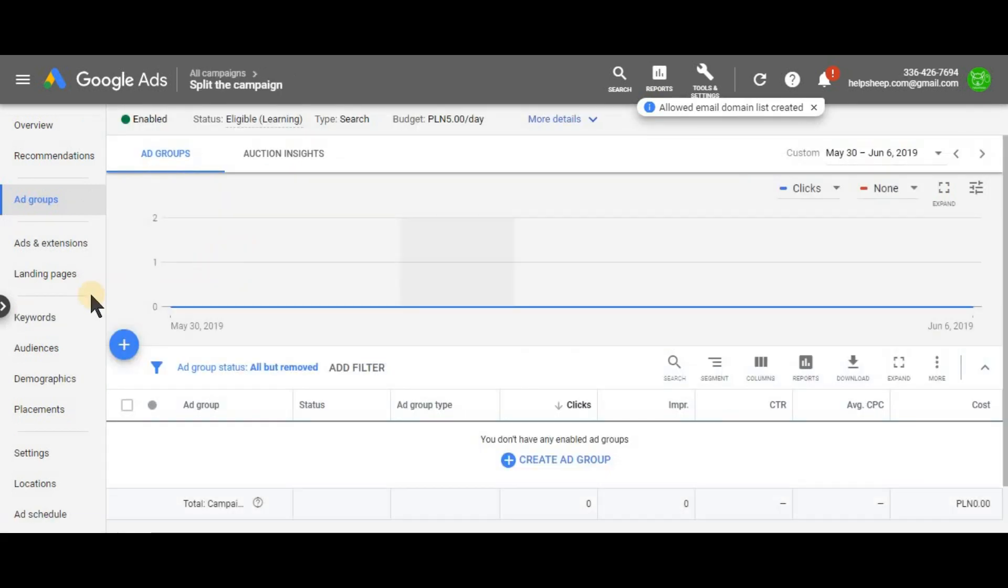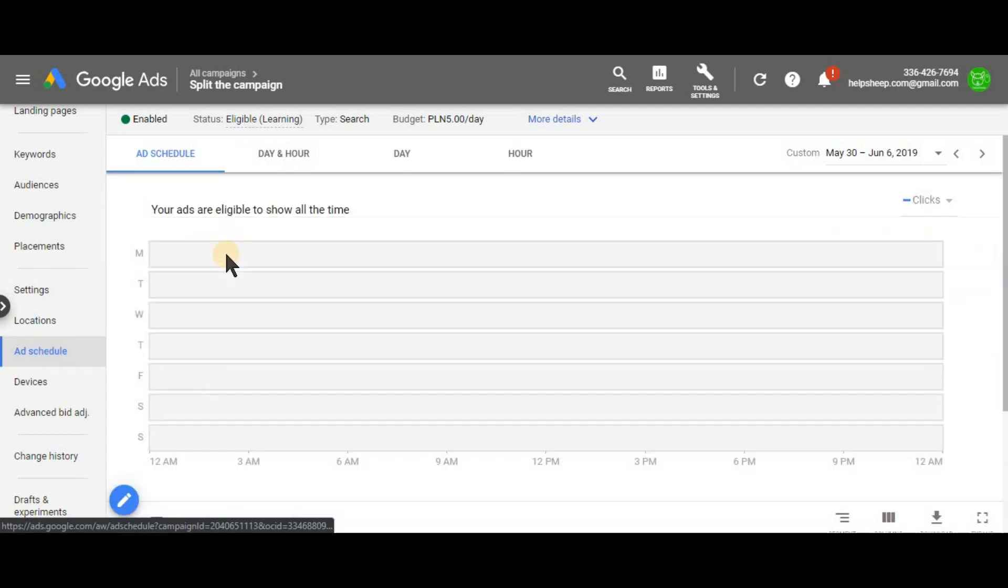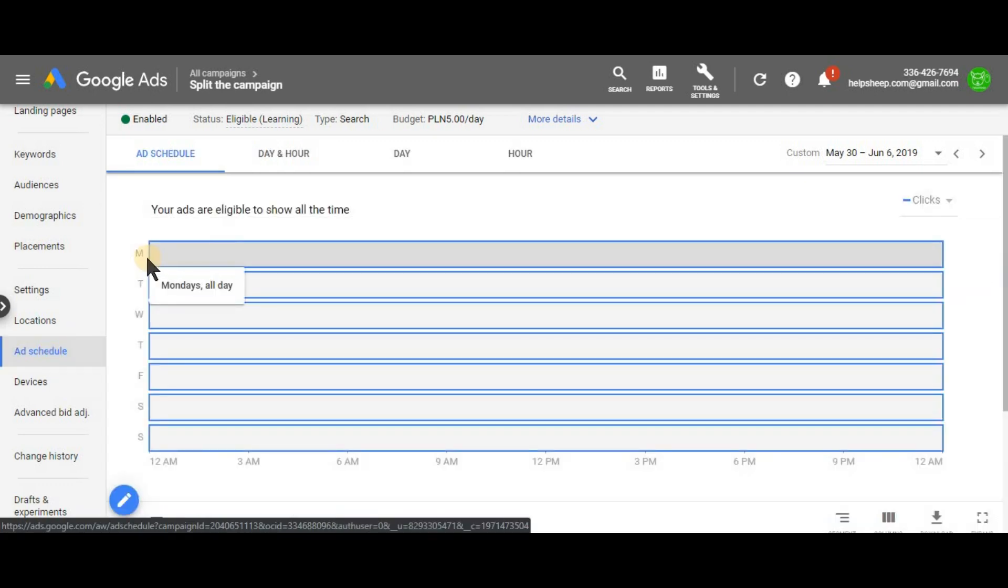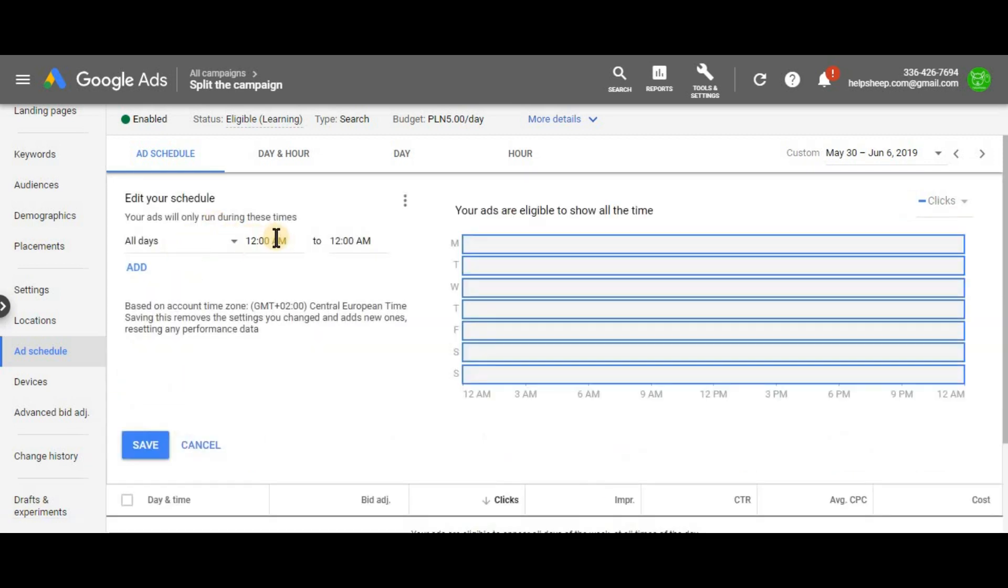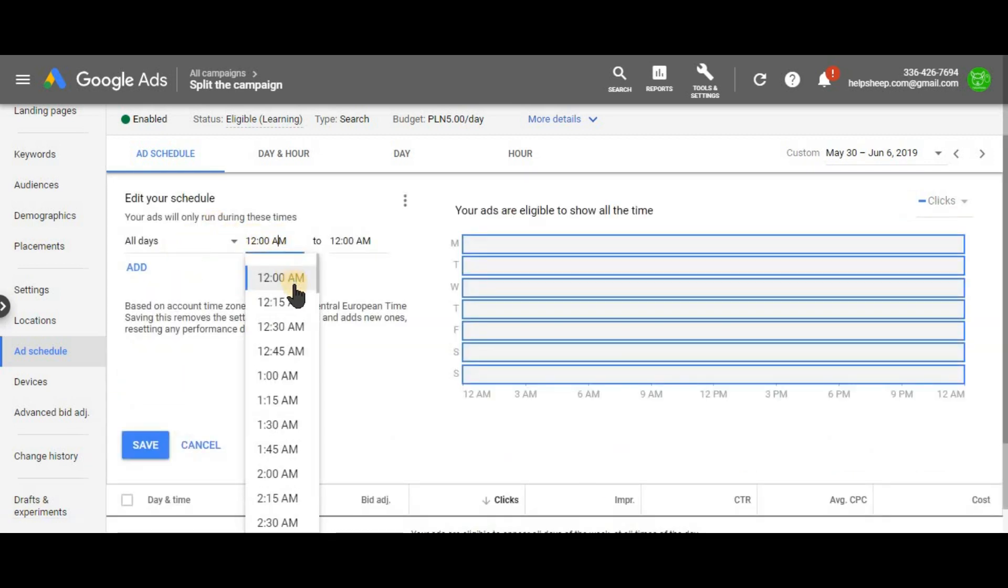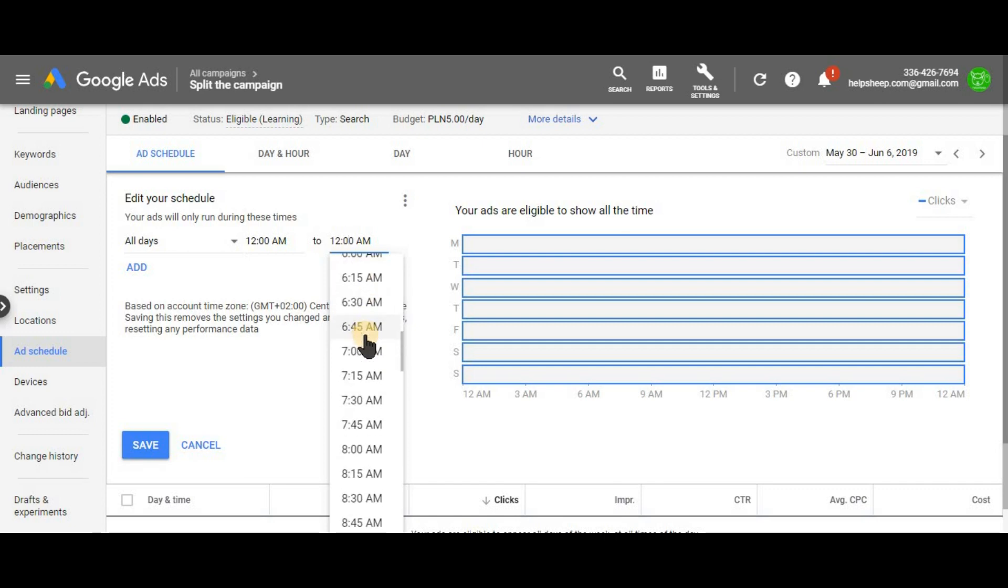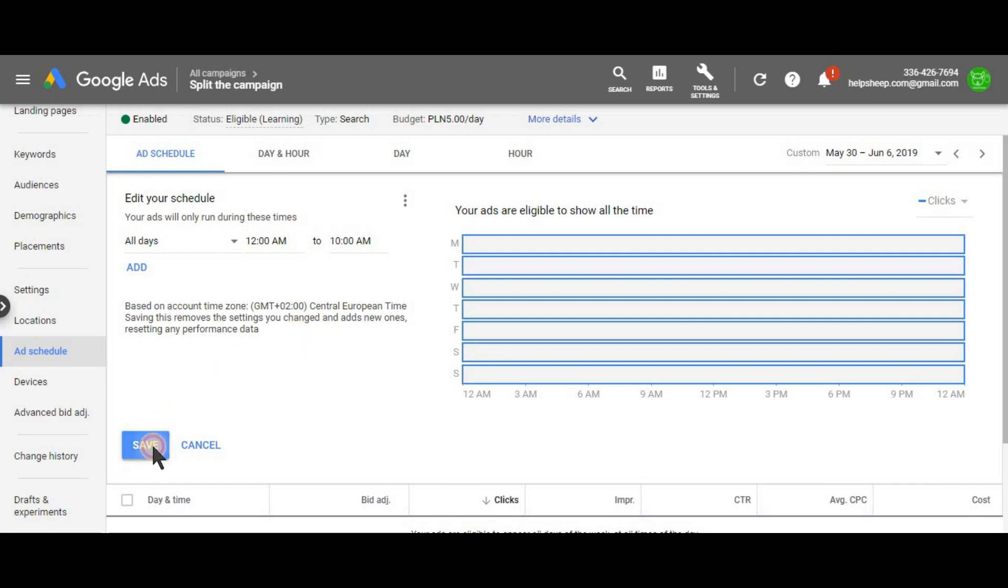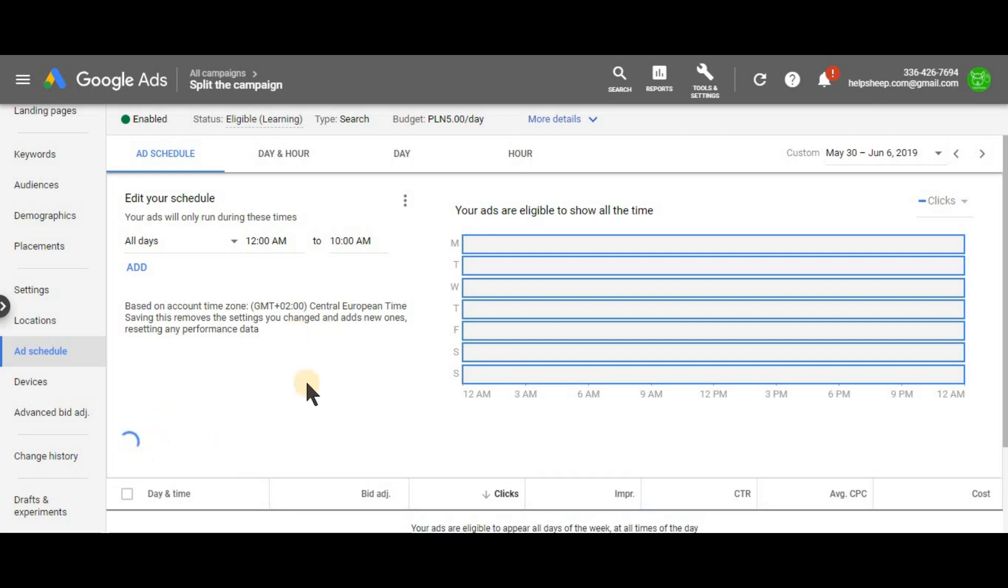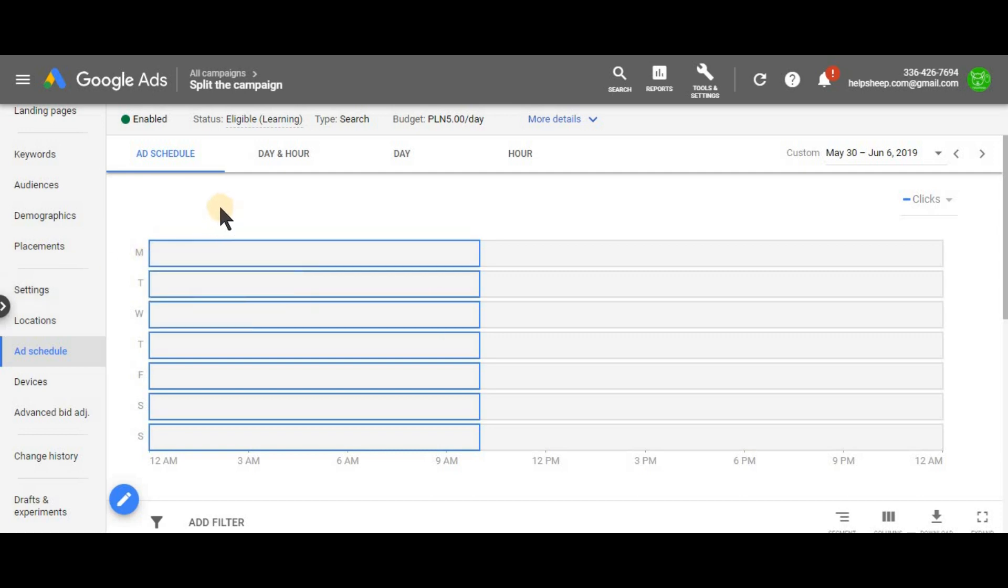Go to the campaigns. Click on the left hand side on the ad schedule. And instead of letting it run all day long, schedule it. Let's say from, let's say this goes from 12 a.m. till, let's have it run till 10. And save it. So you will see here that it cut off this part. And it's only running this range.